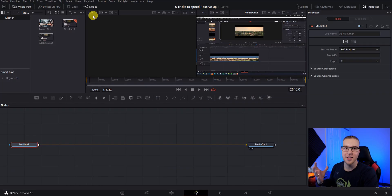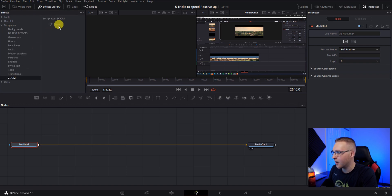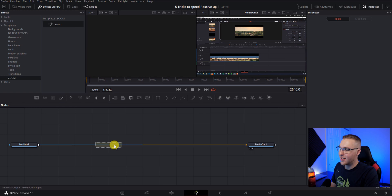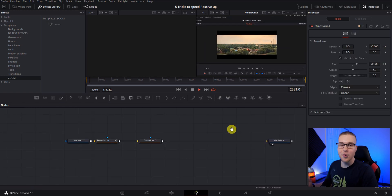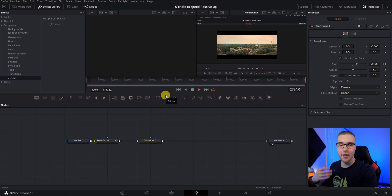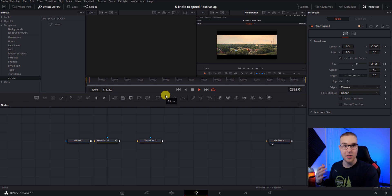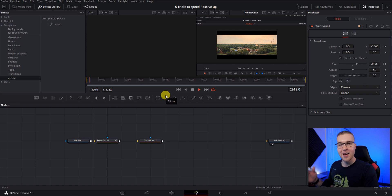So now once you've restarted resolve, go to your effects library, go to templates and you can see that zoom is there. And then all you do is just grab it and place it in your clip. So now you see that we just dragged and dropped our zoom back into our compositions so that this zoom can be used over and over and over again. Now, like I said, it doesn't just work for that. It can work for literally anything you create in fusion.